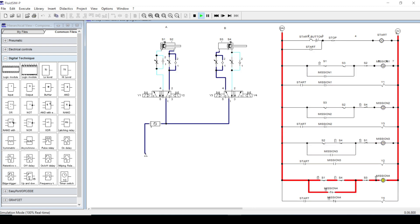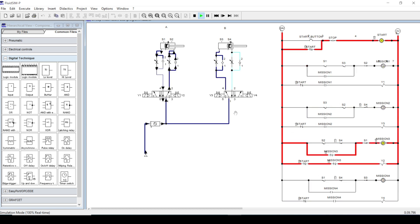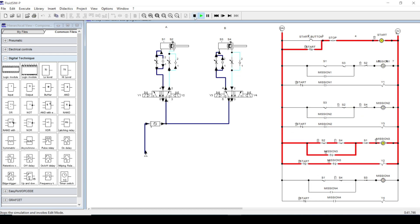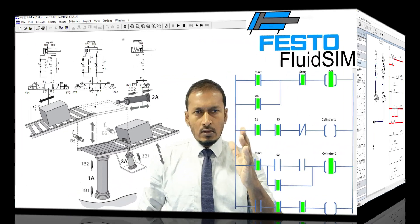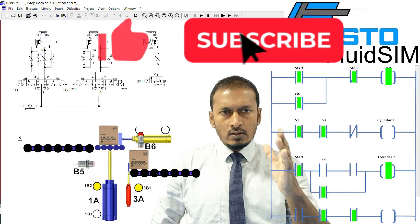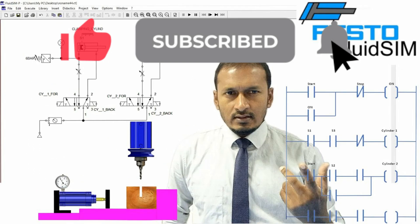If you learned something from this video, please like the video. If you want to see more videos like this in the future, subscribe to the channel. Thank you, and see you next time.